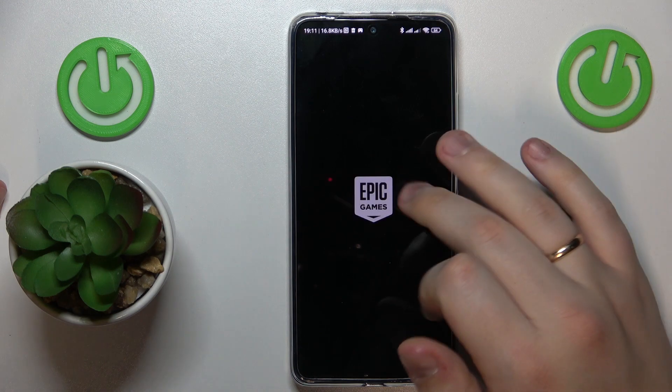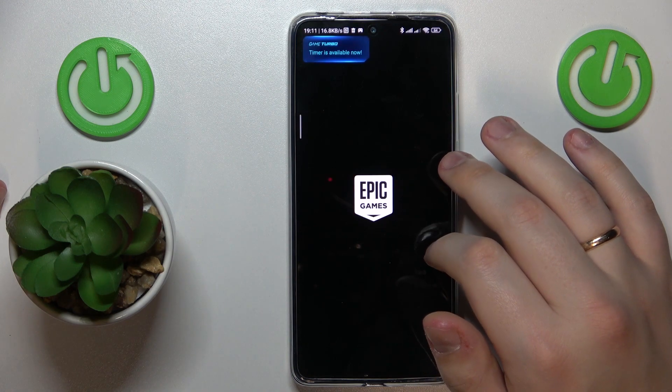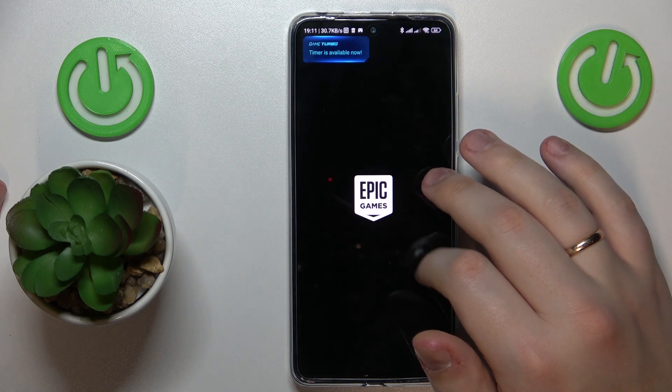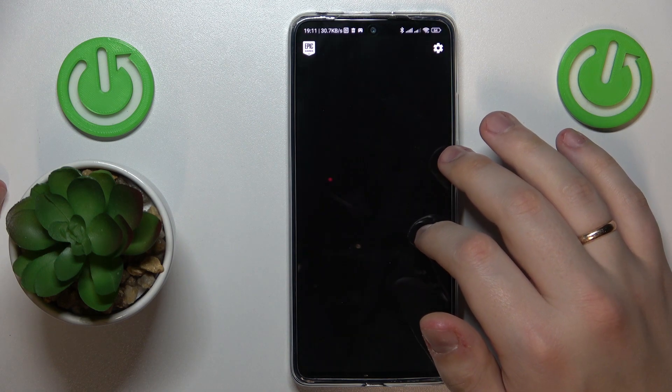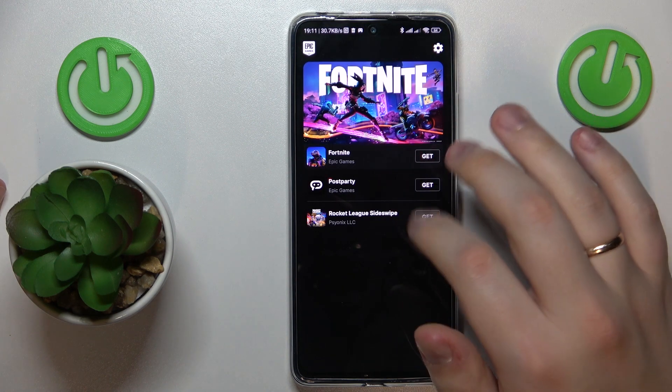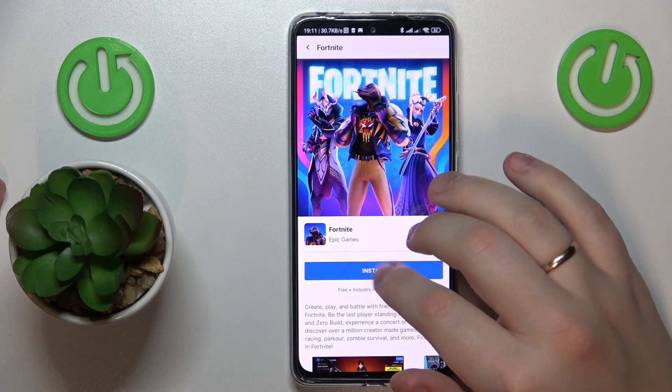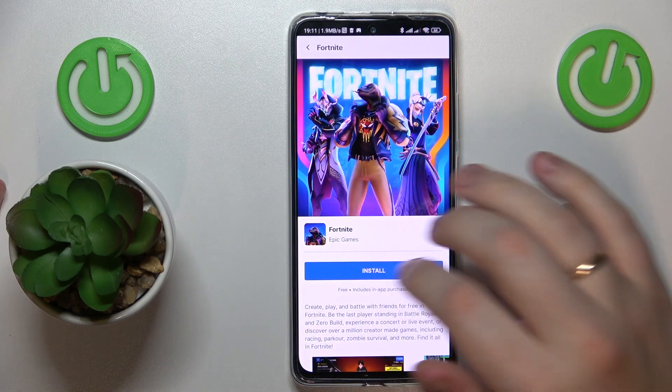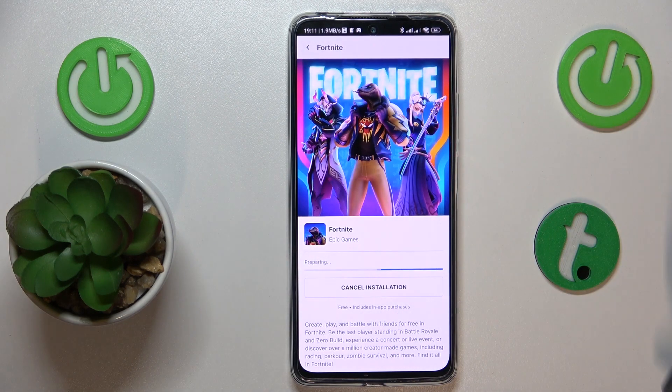Then open the Fortnite page in the app and tap the install button.